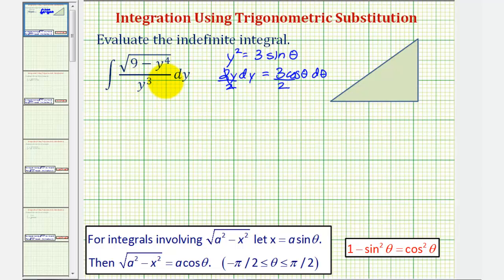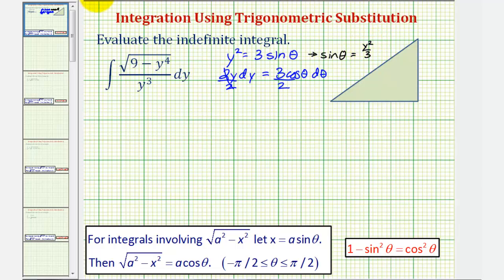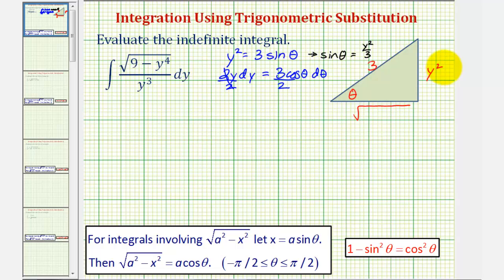For right now, let's model angle theta using a right triangle. If y squared equals three sine theta, then solving for sine theta gives us sine theta equals y squared divided by three. So if this is our angle theta, we can label the opposite side y squared, the hypotenuse three, and therefore this leg would be equal to the square root of three squared minus y squared squared, which is the square root of nine minus y to the fourth.